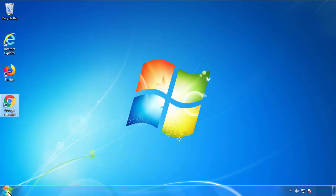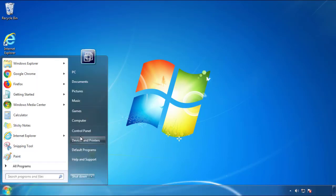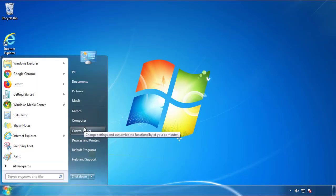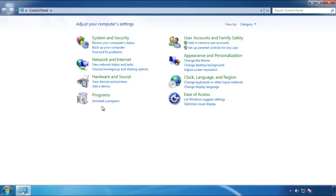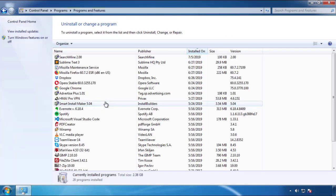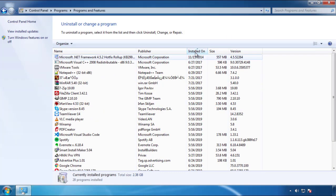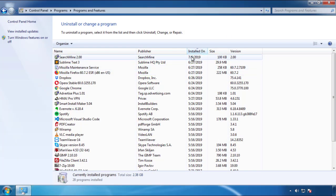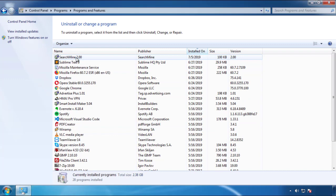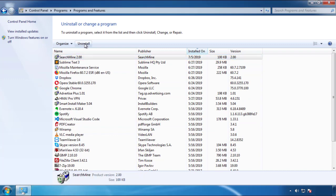Open Control Panel. Click 'Uninstall or change a program.' Then click on the dates to arrange the programs and look at the most recent ones. Since the adware was recently added, it should be here.